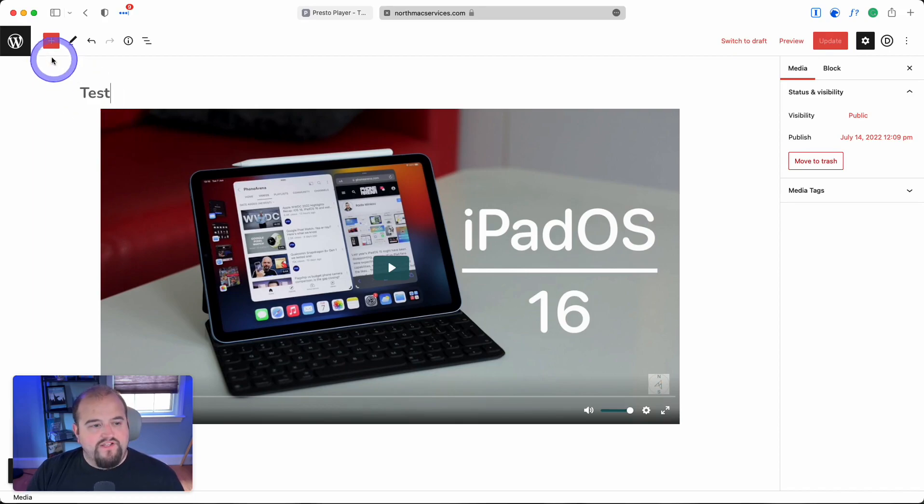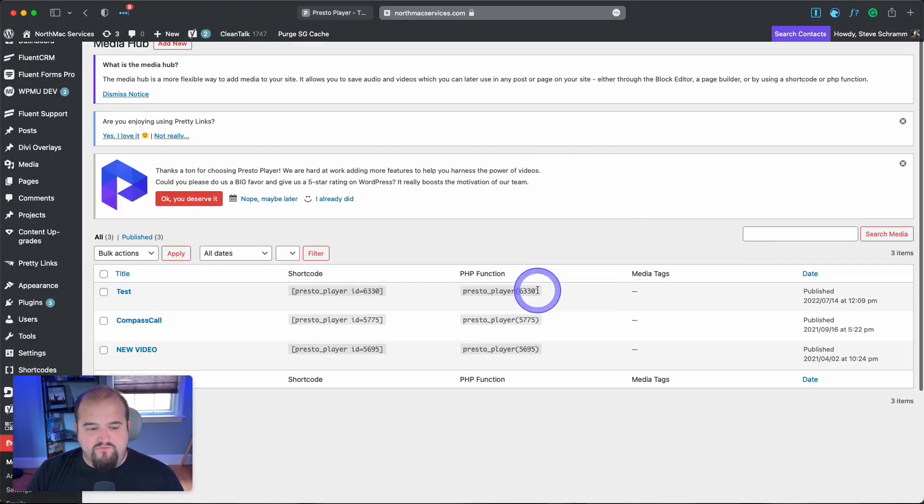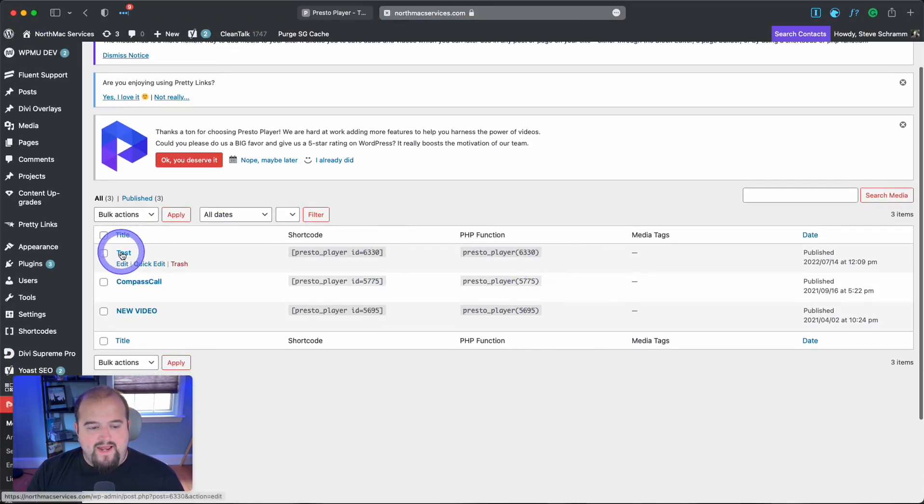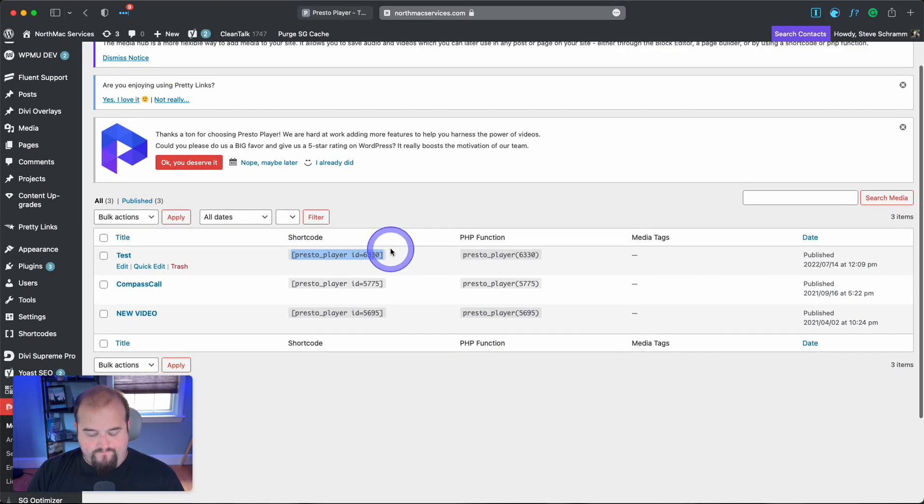Now that's published. I'll go back to my WordPress dashboard, find the test video, and grab the shortcode.